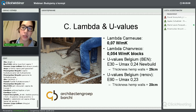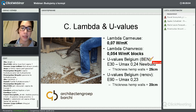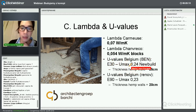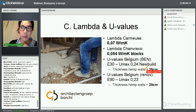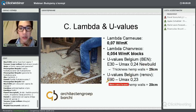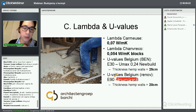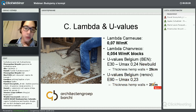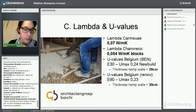In Belgium we have energy performance regulations called the BAN, which means that in 2020, new build houses must be E30 with a U maximum value of 0.24. The thickness of hemp walls is 25 centimetres in new build. To renovate, the energy performance requirement is a lot lower, but we do take the hemp walls to 20 centimetres.